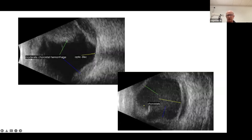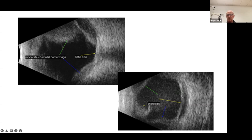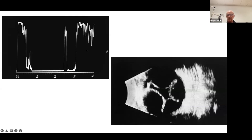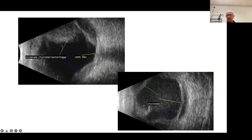Usually choroidals don't come right off the optic disc — look at the anatomy: the optic nerve comes into the eye and the choroid starts here, so it really can't extend right off the disc like the retina does. So if you see a shape like this, that's consistent with choroidals, with that scalloped appearance more peripherally but not directly off the disc. Here's another example: a low-lying choroidal that could be confused. The A-scan is helpful here — look for that double peak, and if you see it, that pretty much nails the choroidal detachment diagnosis.